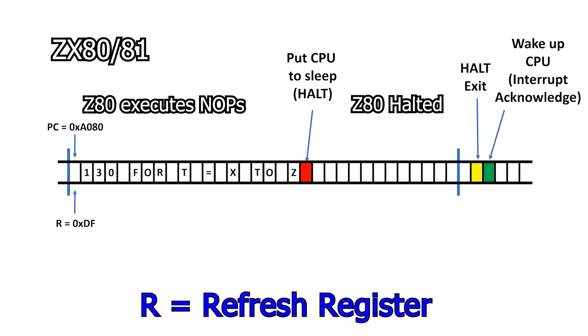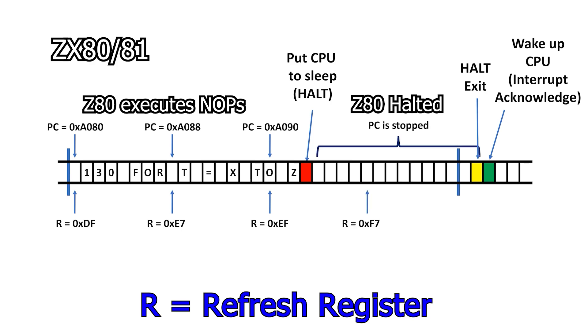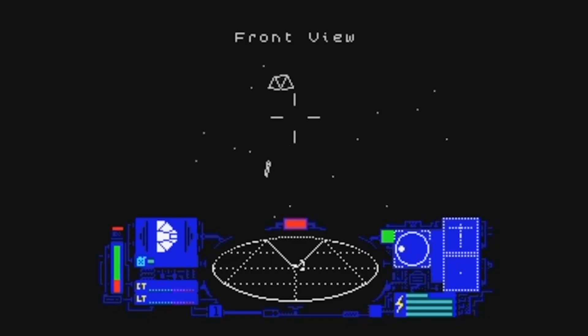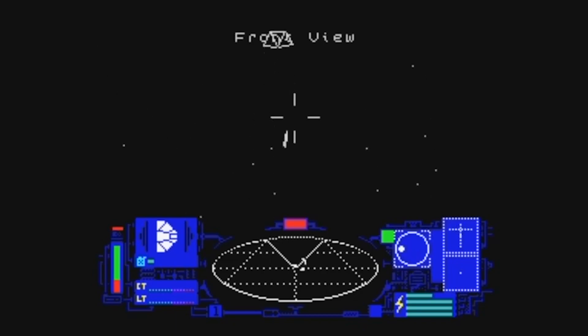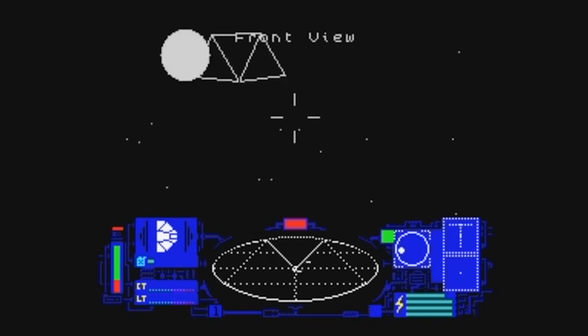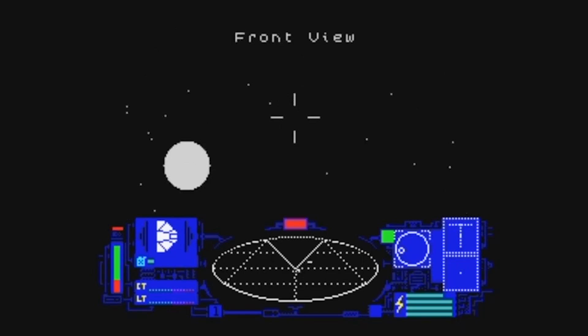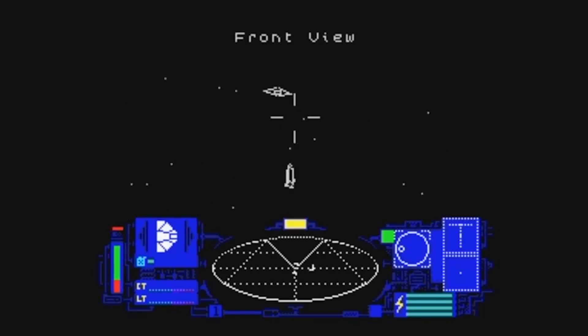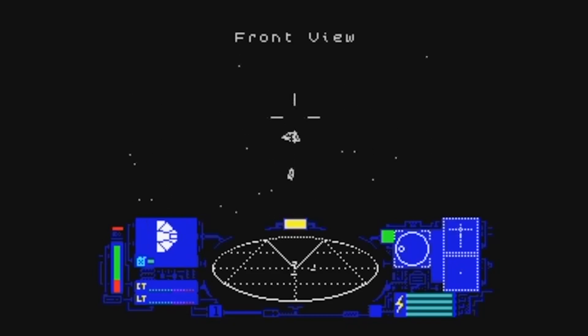This occurs because in the ZX81, for much of its time, the Z80 is either halted or executing no-ops, while on the Spectrum it can execute user code. I'm sure there are plenty of reasons why the Spectrum was so successful, but I'm also sure that this is one of them. That's the story of the 16K ZX81 versus the 16K Spectrum.